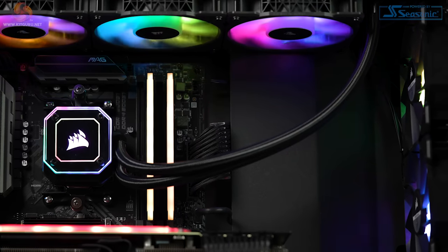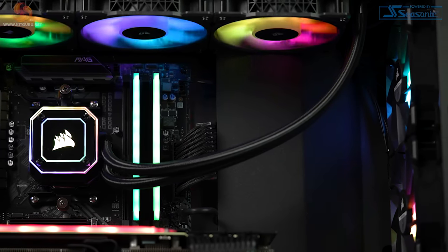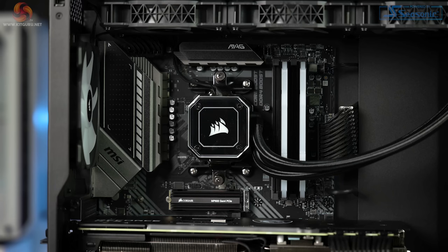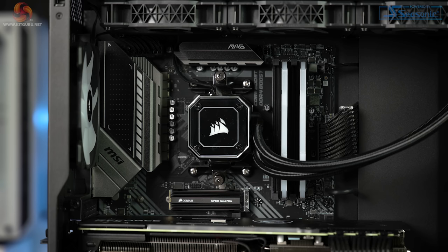Despite that large AIO on the top, the case is big enough to still give you ample room to access the top of the motherboard easily, and I really like that, as often top-mounted AIOs end up covering the top of the motherboard and it always looks a little bit too close for comfort in my opinion.